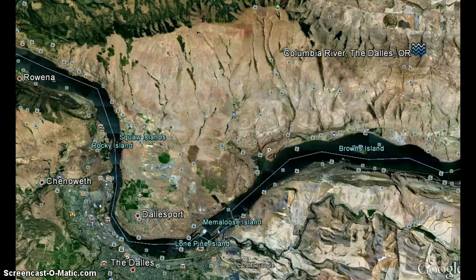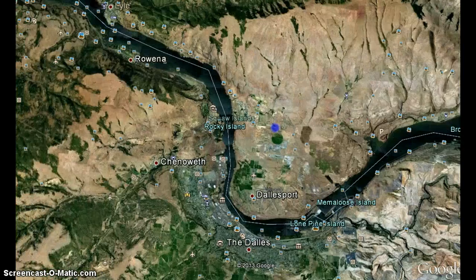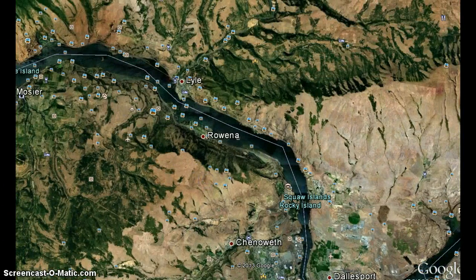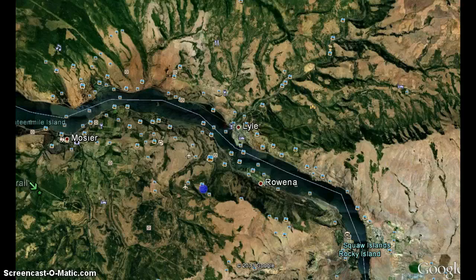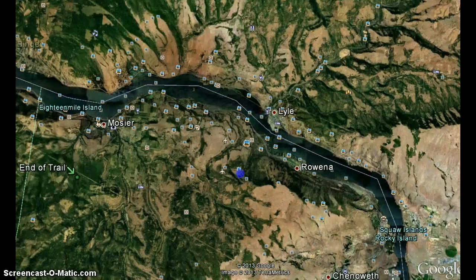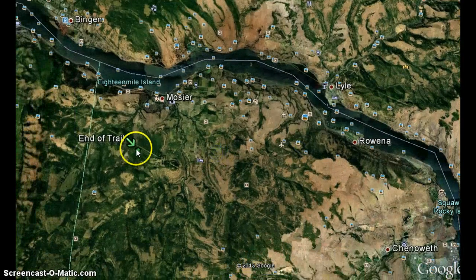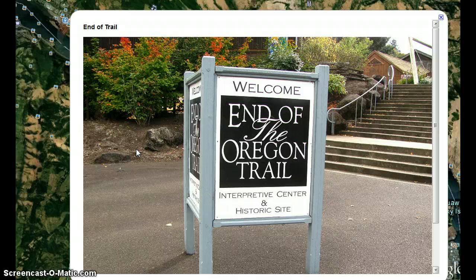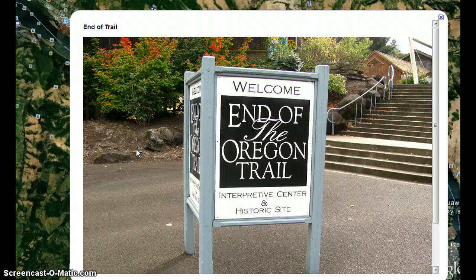Another key point is that the end of the trail is in actual Oregon — some people can argue this point. Right here in this location is the end of the Oregon Trail. It's an historic site.